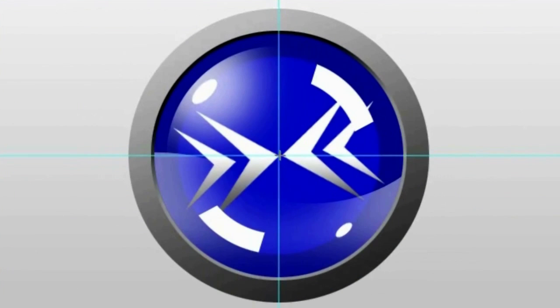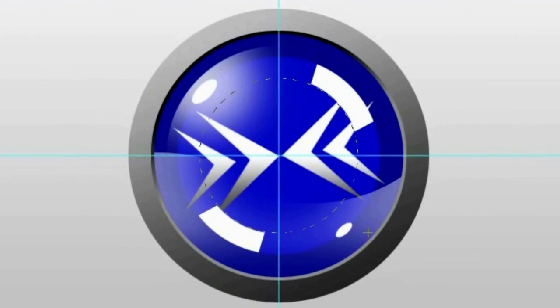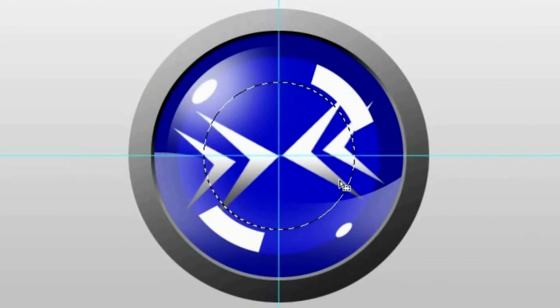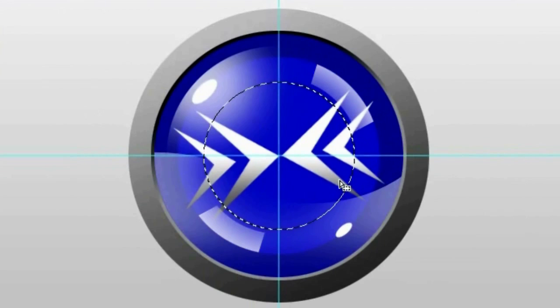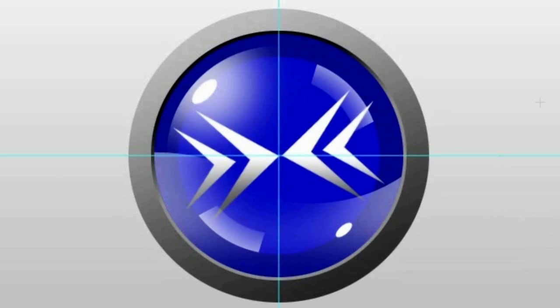And click and drag from the center while holding alt and shift until it about meets the edges of your pieces of white. And as soon as you have your selection go ahead and hit backspace two maybe three times. And hit control D to deselect.